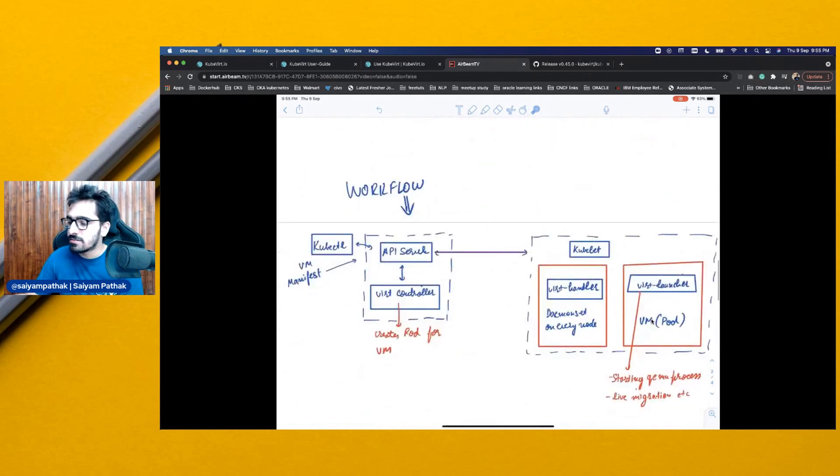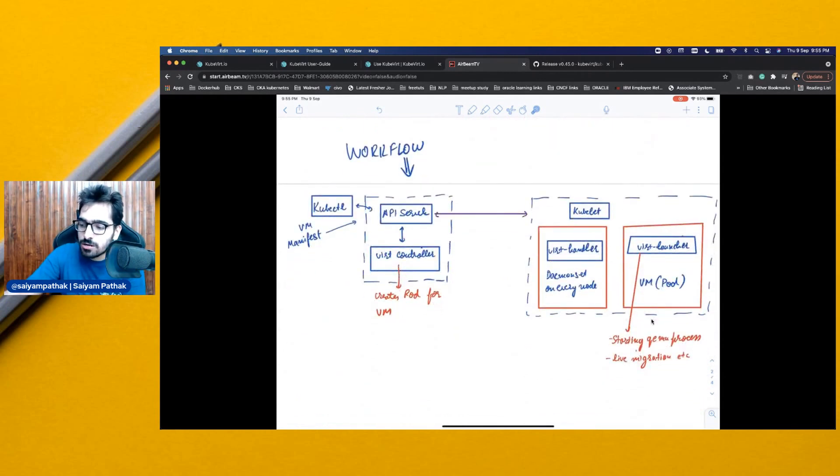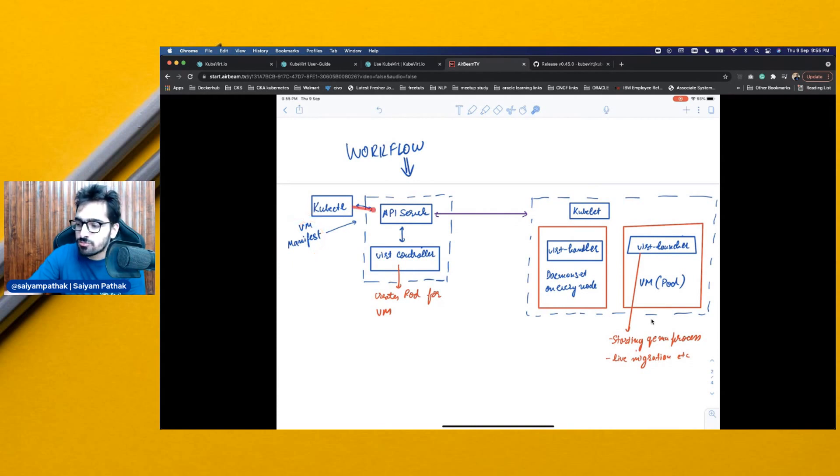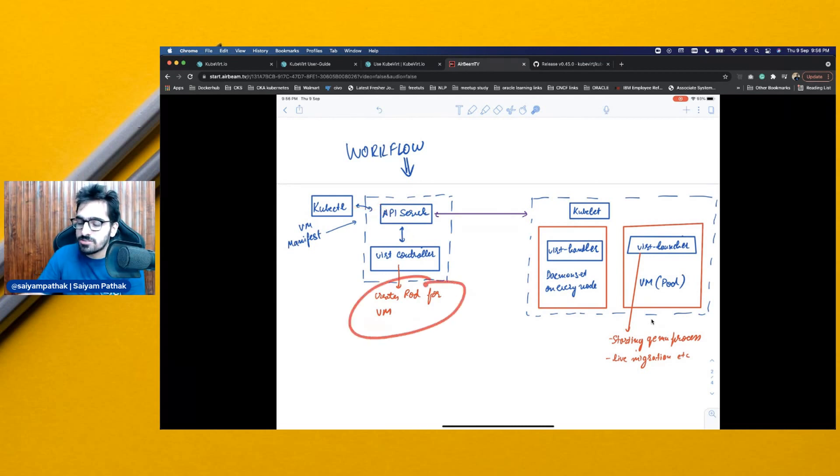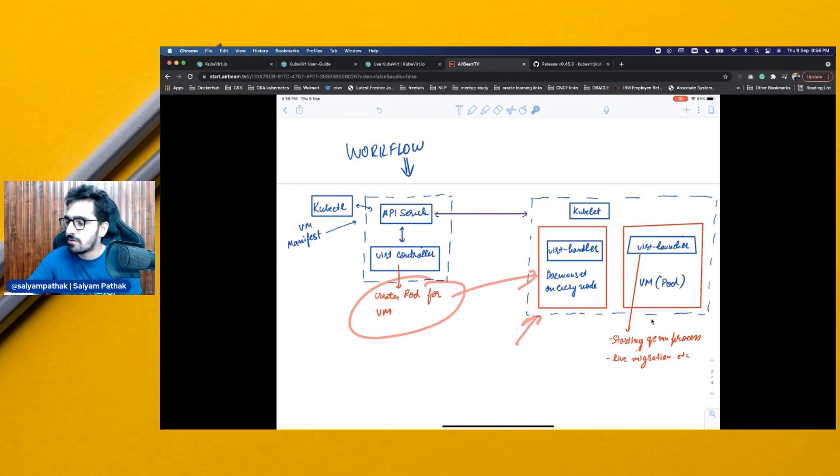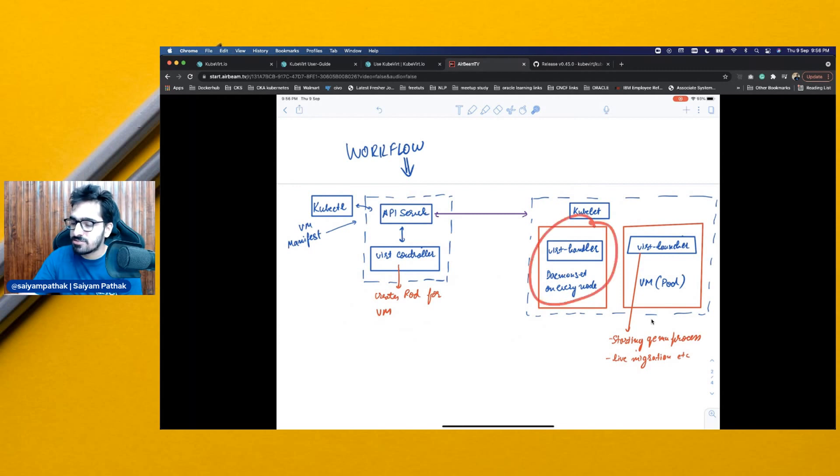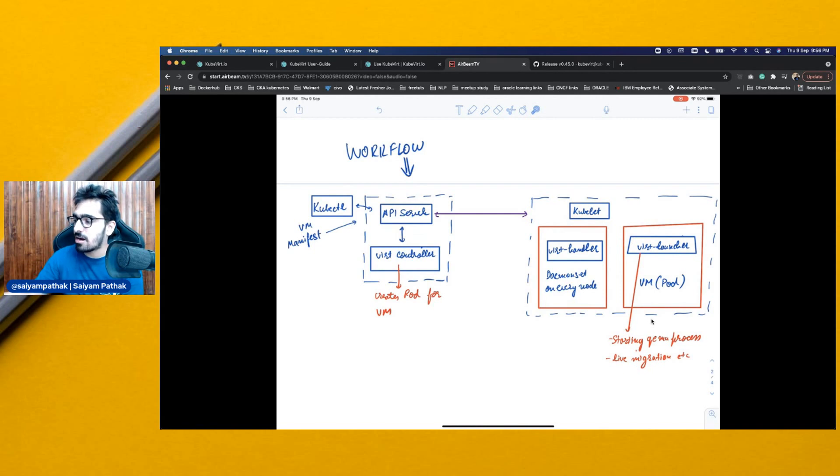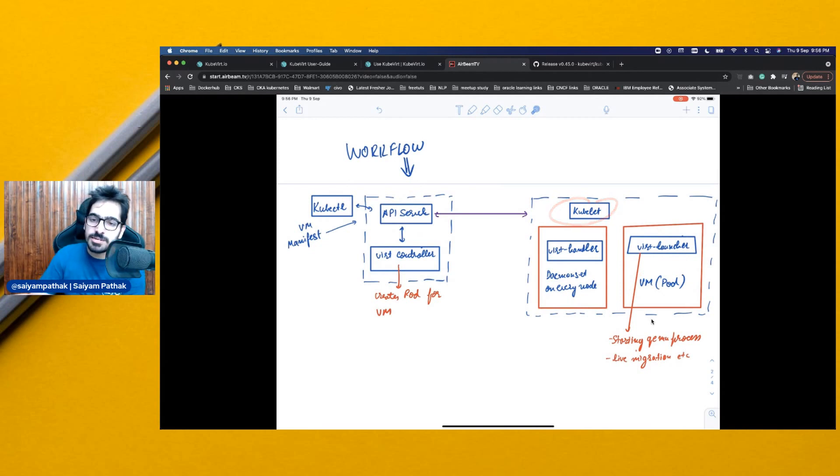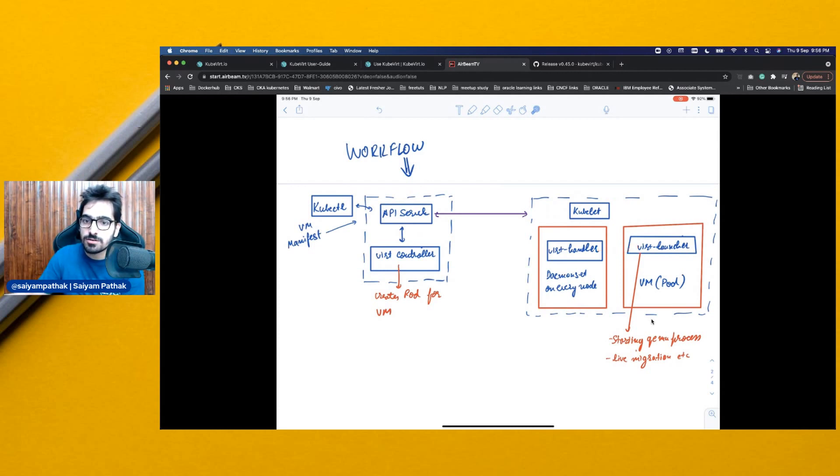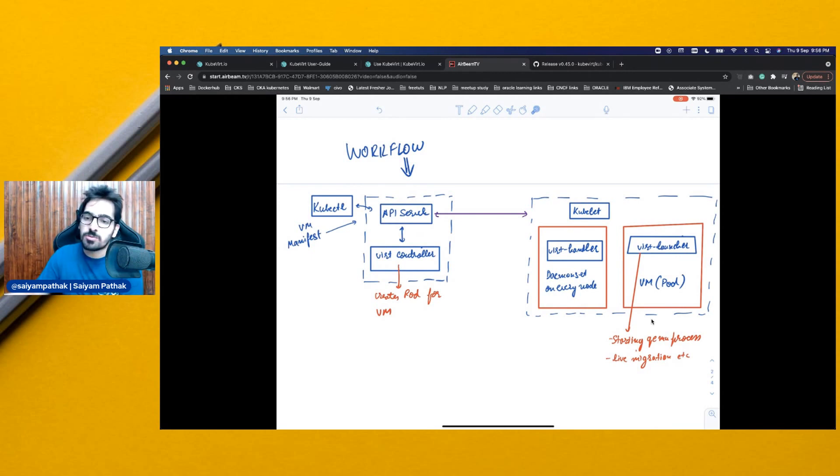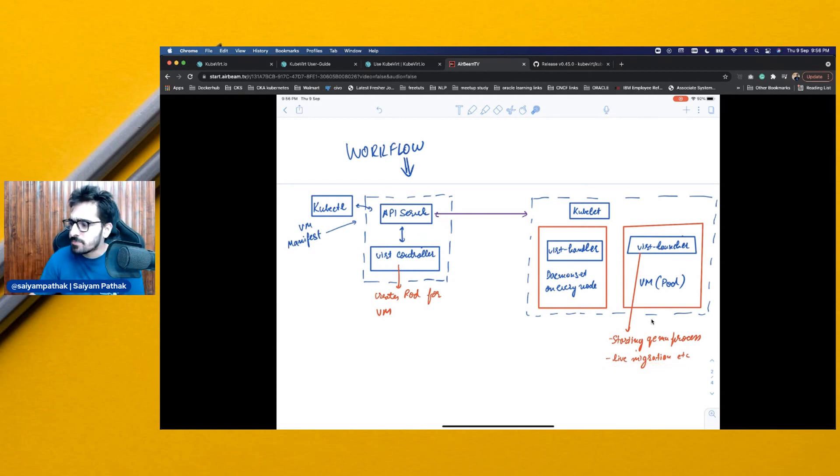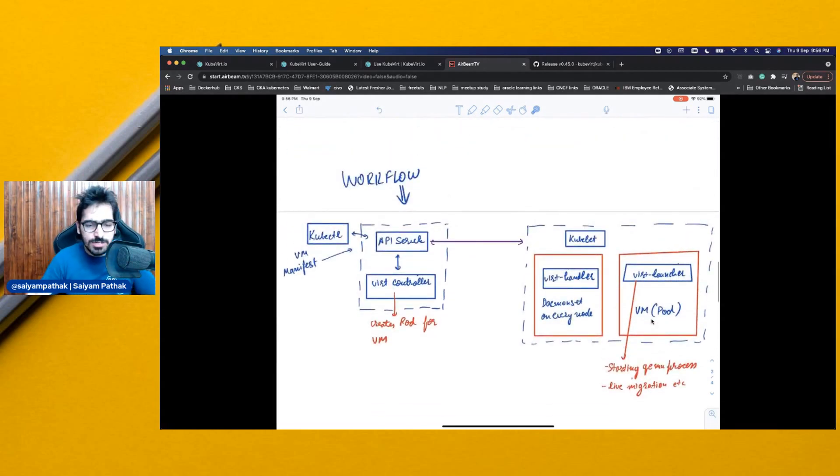Now, this is a typical workflow. A user creates a VM manifest and applies it using kubectl, goes to API server. There is a virt controller because you already have installed KubeVirt components that creates a pod and schedules it on a particular node. Now, say that this is a node, you have a kubelet component and then you have a daemon set which is running on every node which is called virt handler. It instructs another component which is called virt handler process and this starts the QEMU process and also the VM. With the help of kubelet, the container runtime interface, you'll be having a pod and this particular virt handler will talk to your virt launcher inside the pod, inside the VM pod and will be responsible for starting the container and also other features like live migration. That's how the typical workflow works and let's see KubeVirt in action.